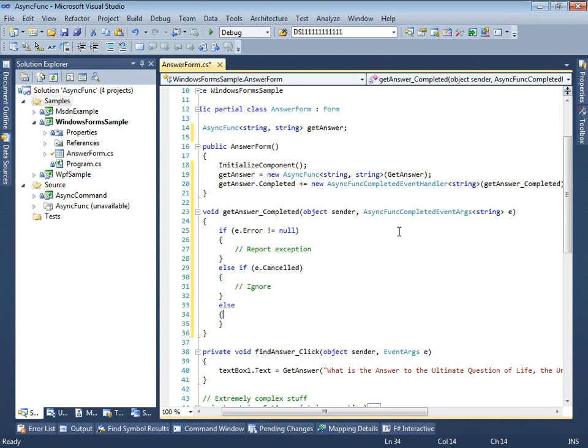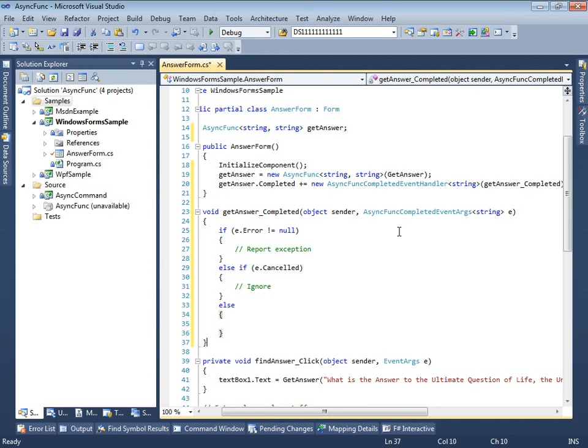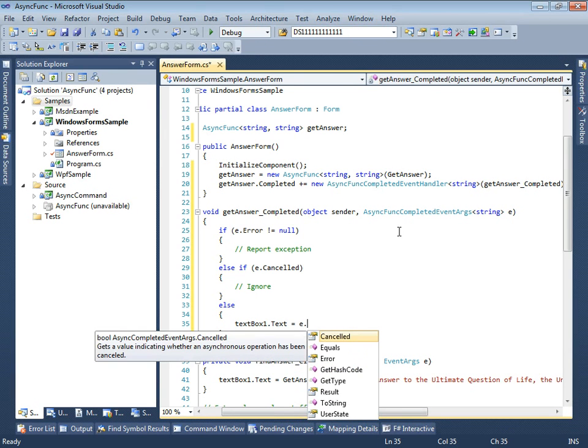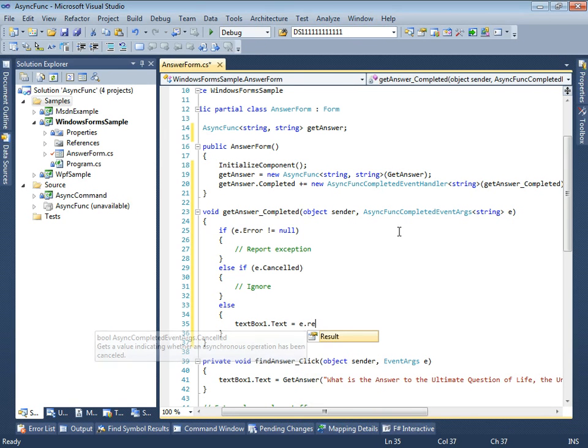Once we are sure that the result is valid, we can process it in the same way as we did in the synchronous version. The result is available in result property.